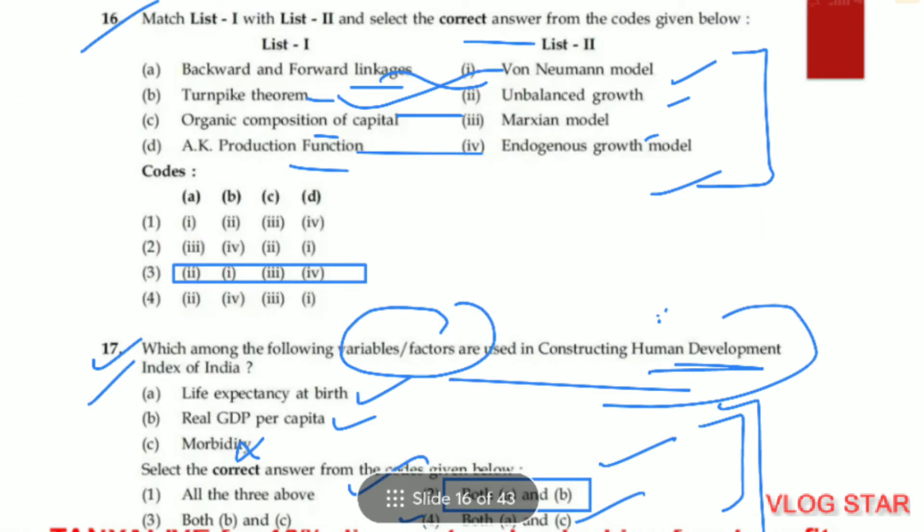Question number 16. Matching — the correct answer is option three: backward and forward linkages are part of unbalanced growth; the turnpike theorem is associated with the Von Neumann model; organic composition of capital belongs to the Marxian model; and the AK production function is part of the endogenous growth model.